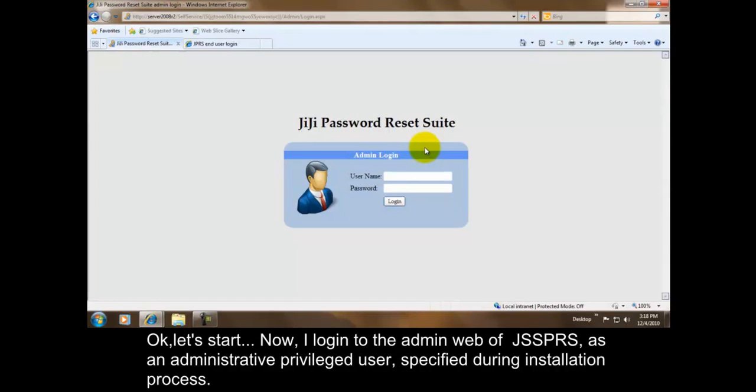Now I log into the admin web of GG Self Service Password Reset Suite as an administrative privileged user specified during the installation process.